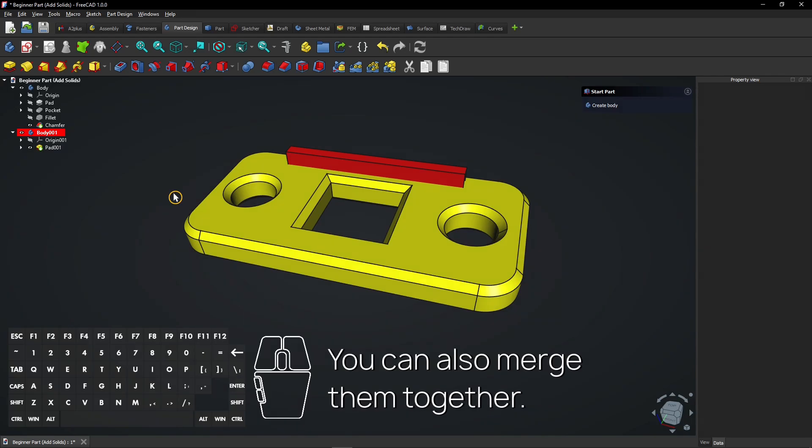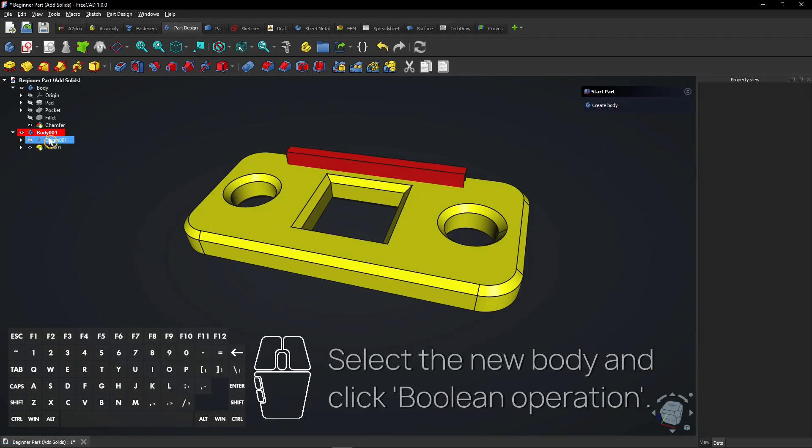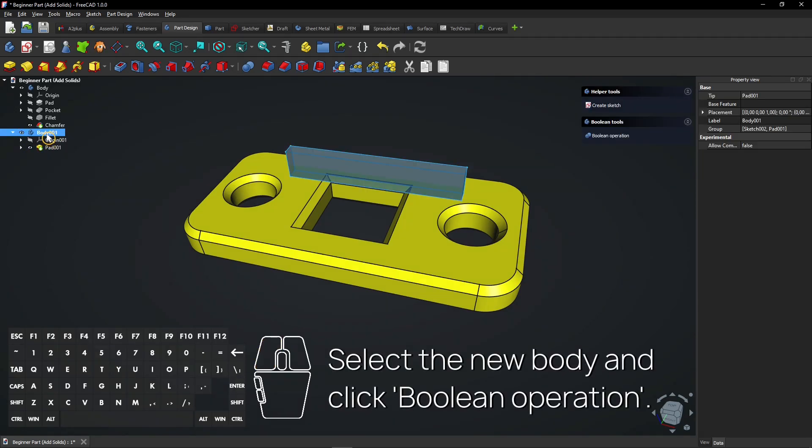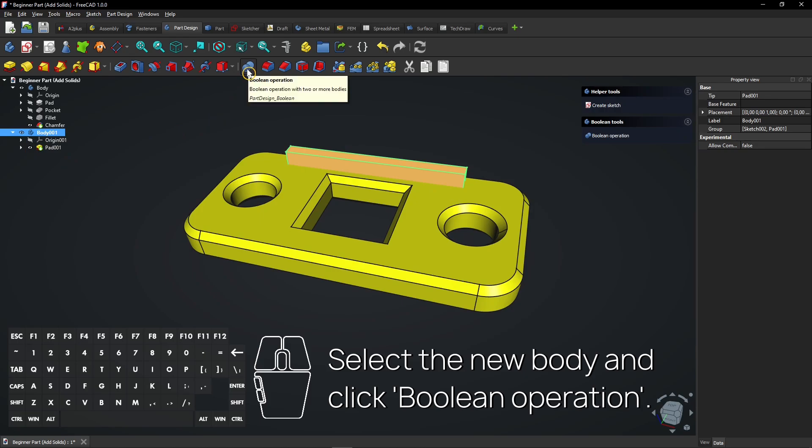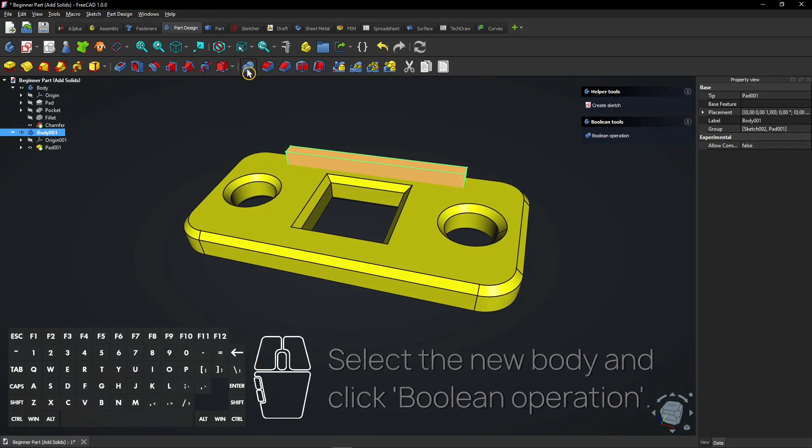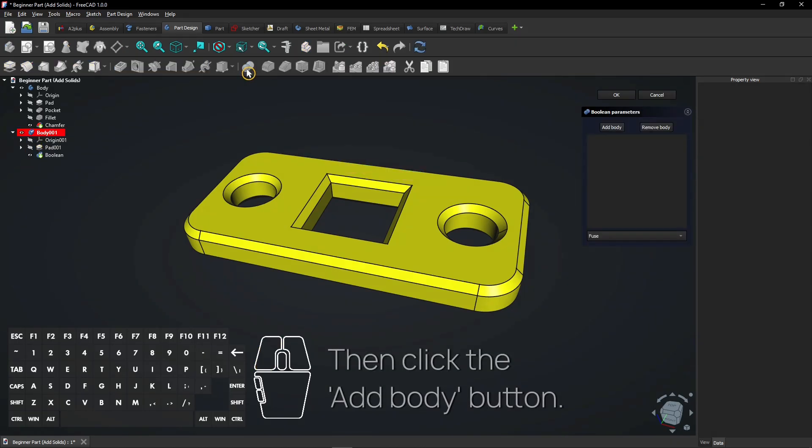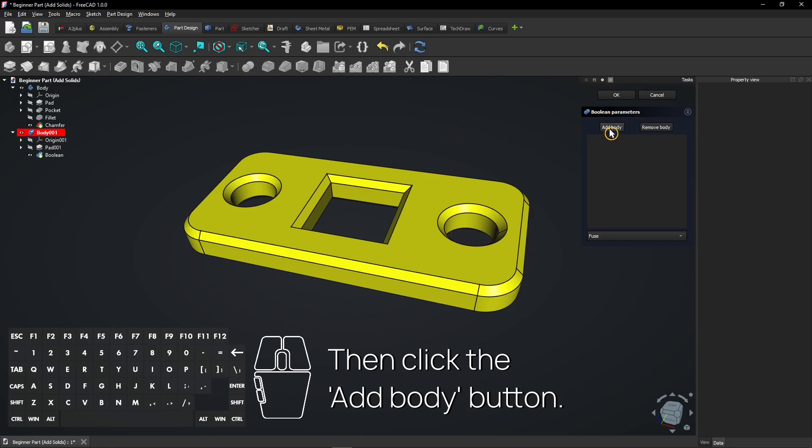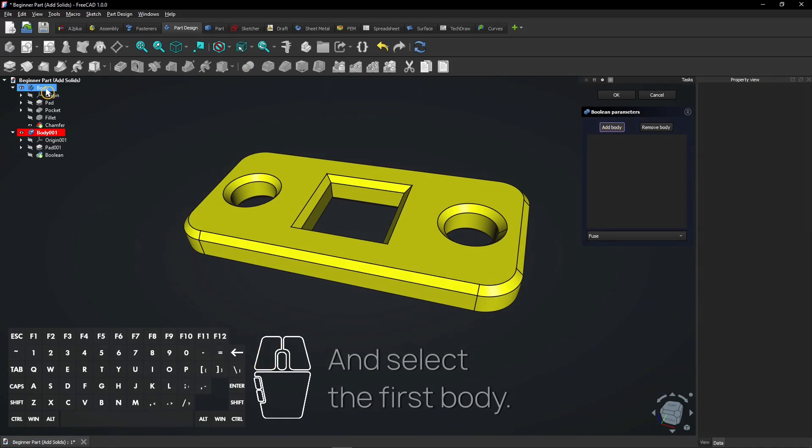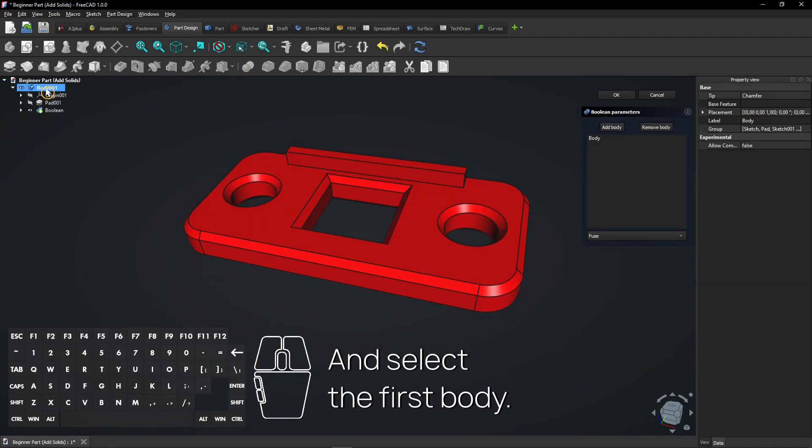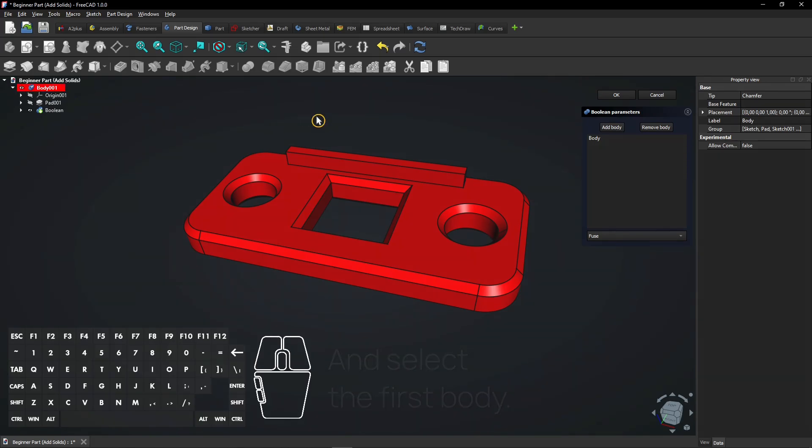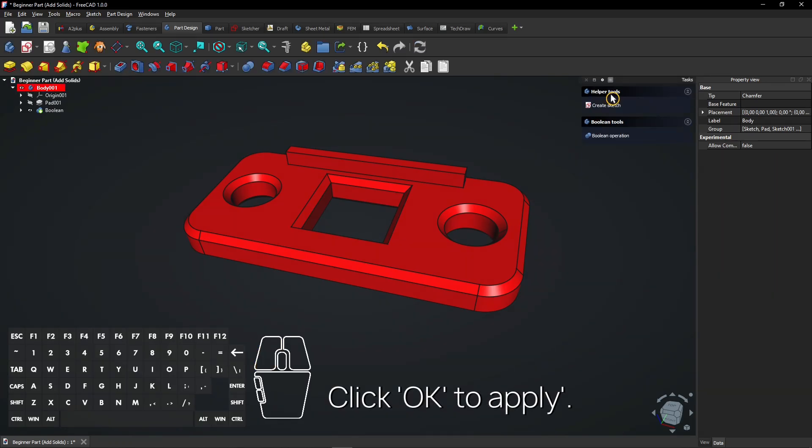You can also merge them together. Select the new body and click Boolean operation. Then click the Add body button. And select the first body. Click OK to apply. It's one merged solid.